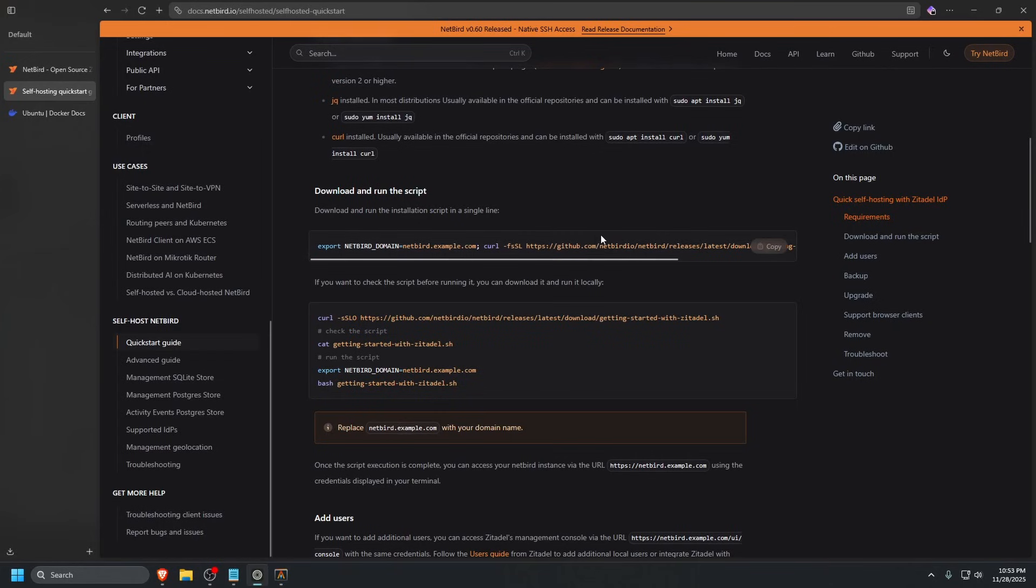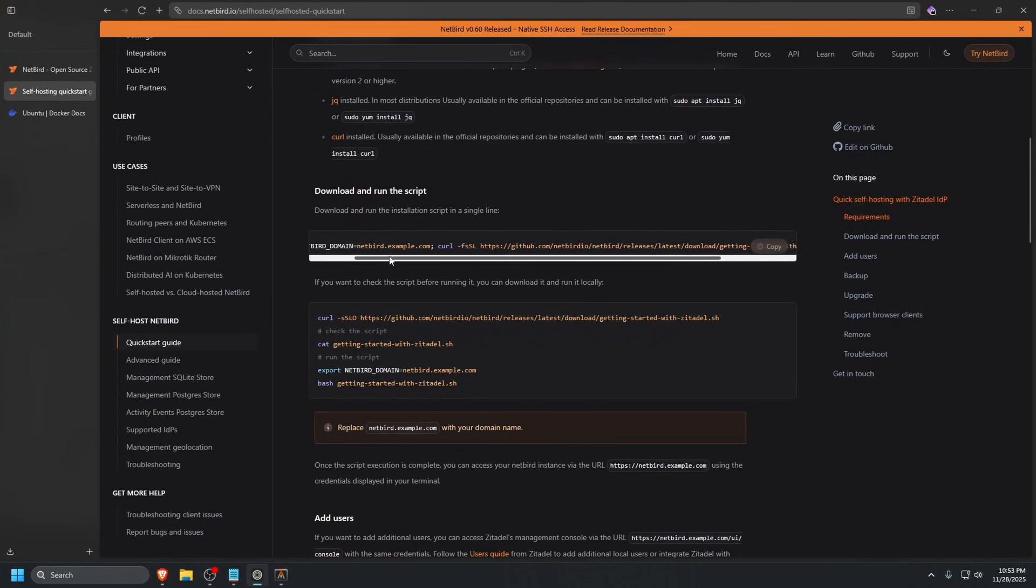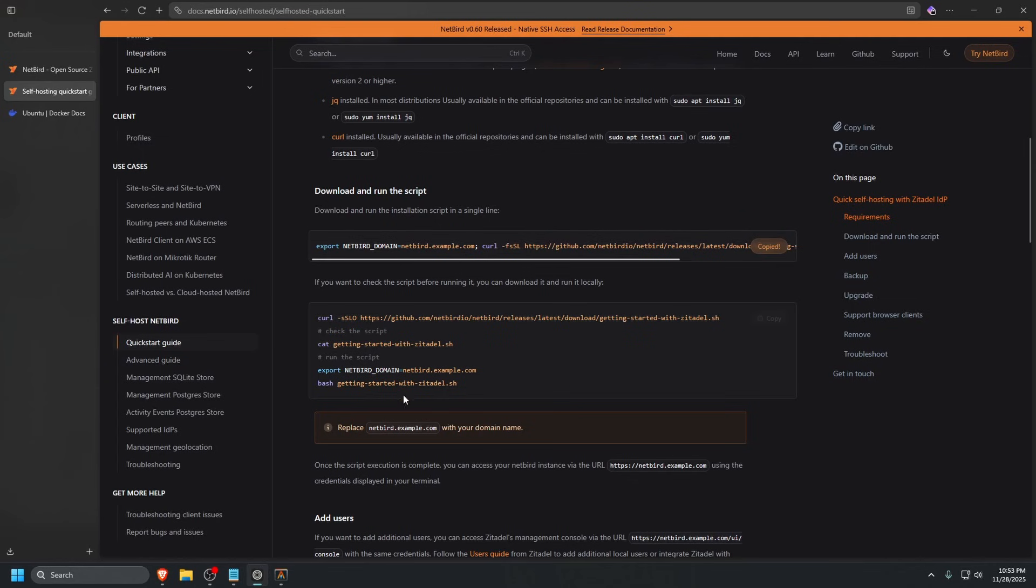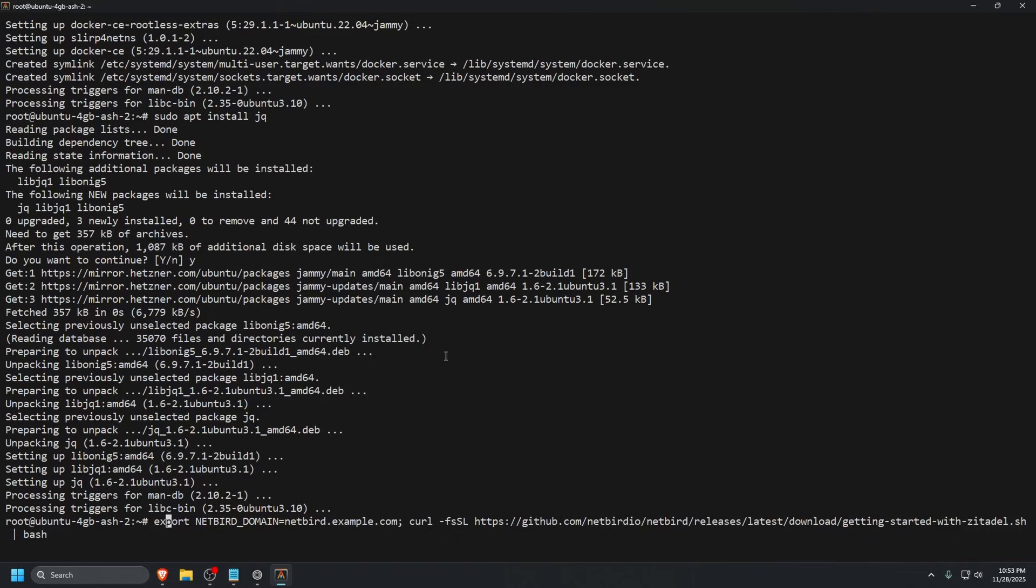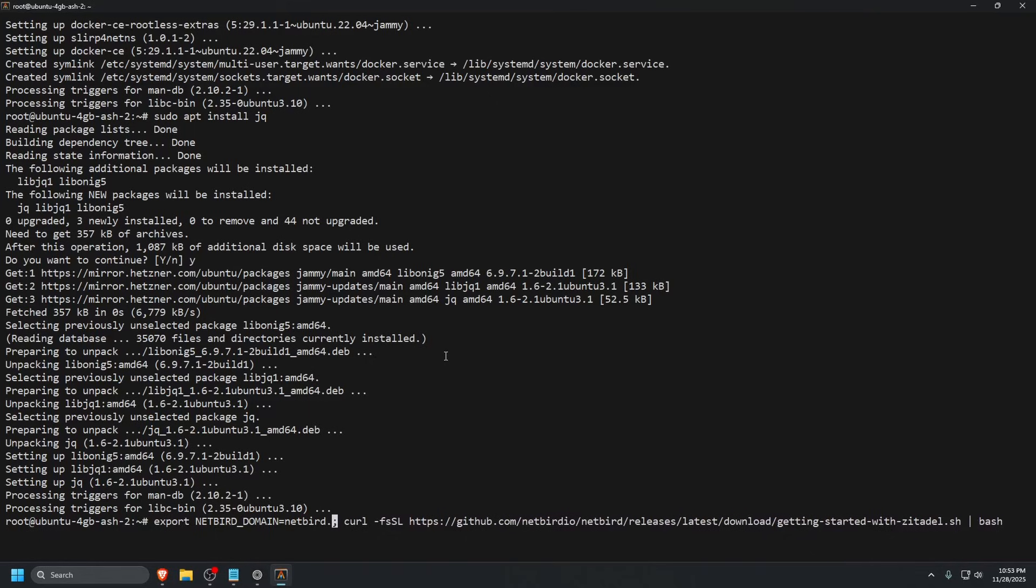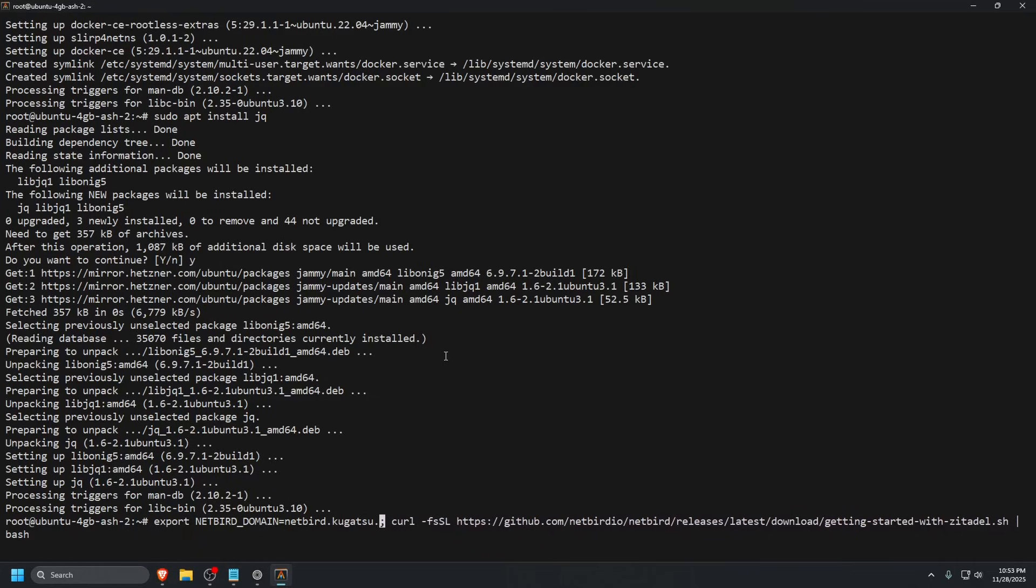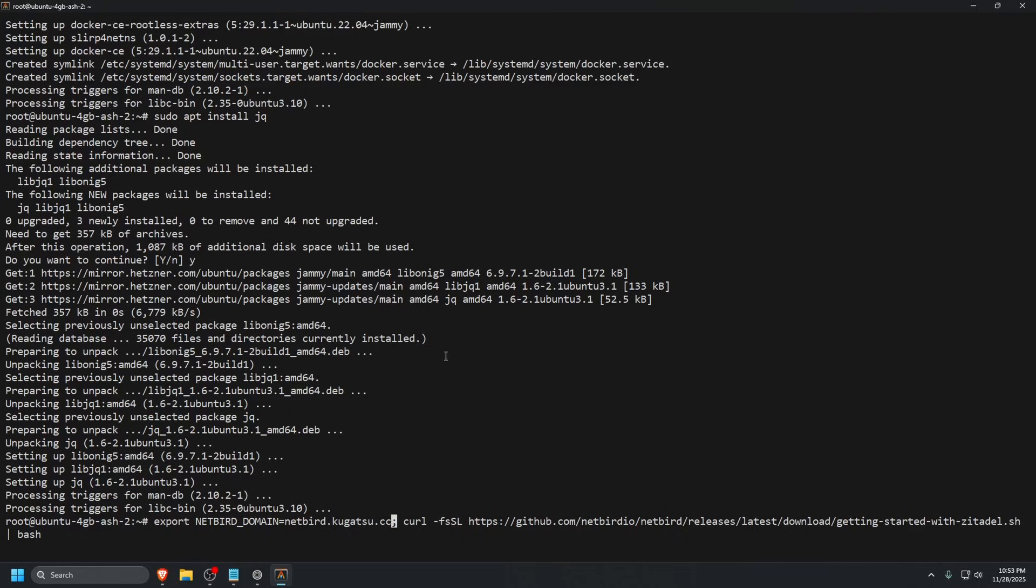Let's go back to the self-hosting guide and see what we need to do next. The next thing is to download and run this script. Let's copy and paste that in. We're going to change our Netbird domain to netbird.kugatsu.cc. Make sure you already have your domain pointing to netbird.kugatsu.cc or this might fail during its first run. I'm going to set that up and then we'll run this command together.